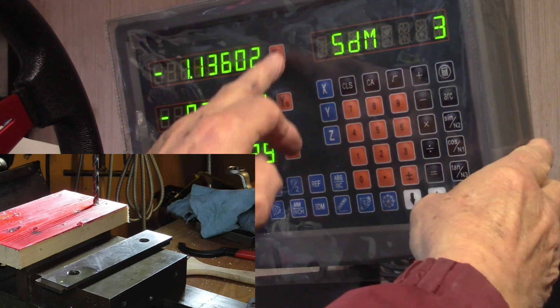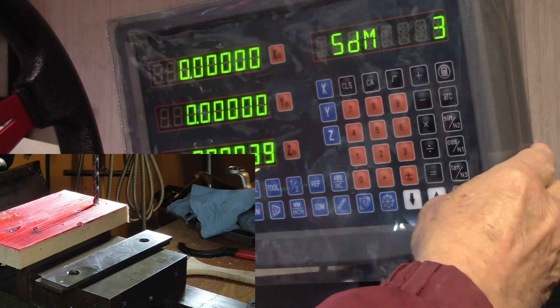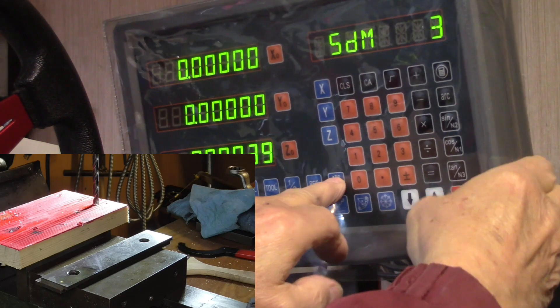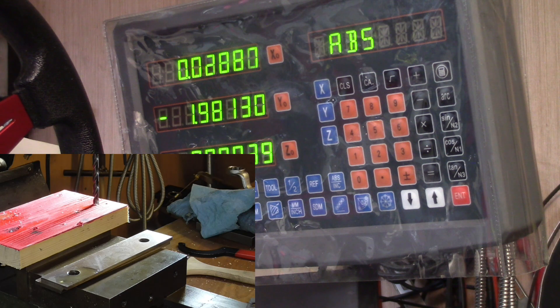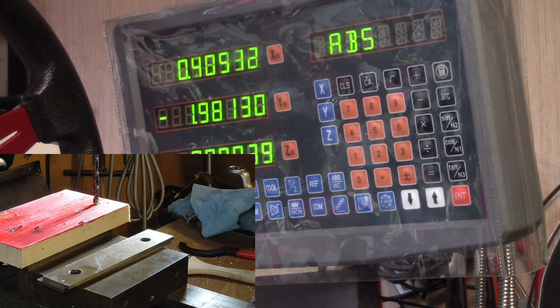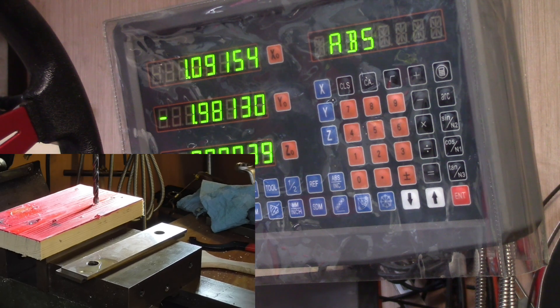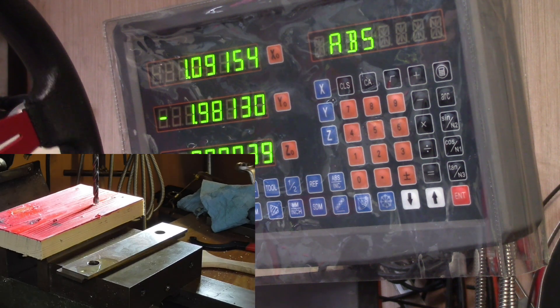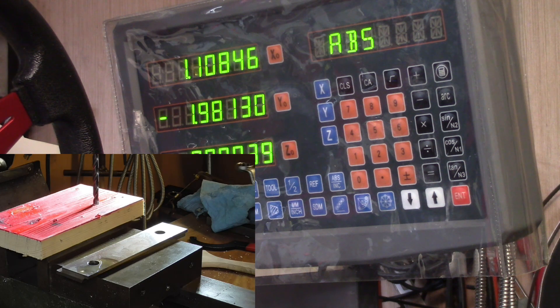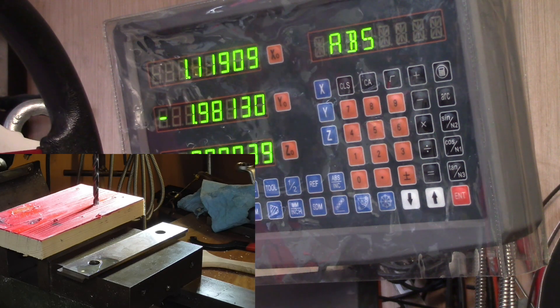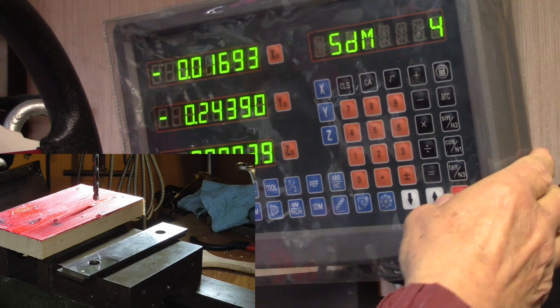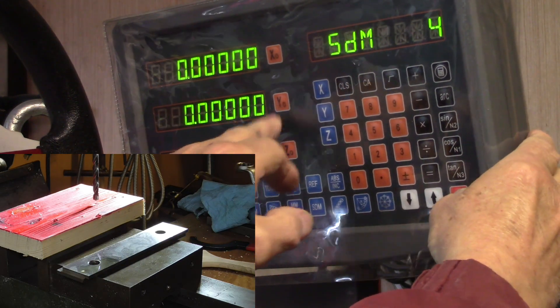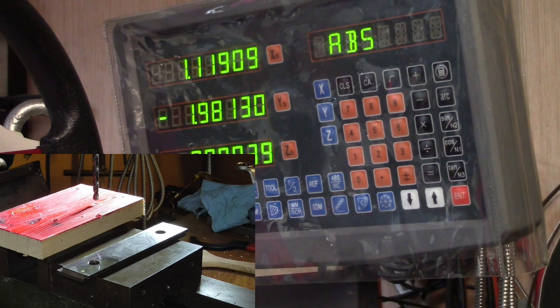We'll get to this next hole right there, so we'll make this SDM number 3. Enter 3, X zero, enter, Y zero, enter. Back to absolute. Now we're going to go over sideways. We'll get down X zero forever over here, and that's close enough to suit me I guess - we're on that hole.